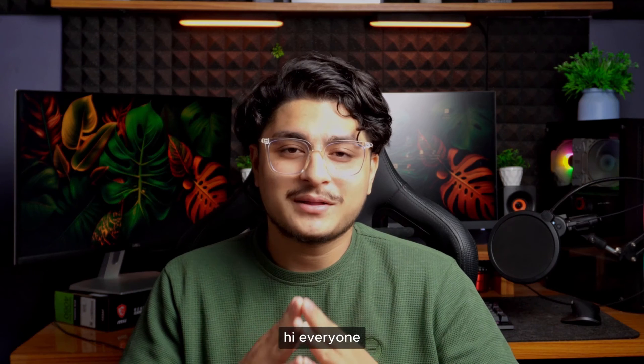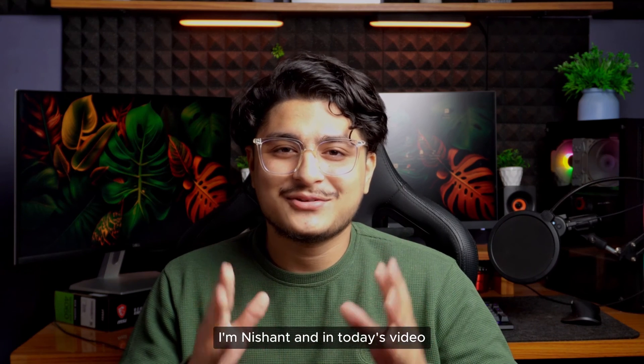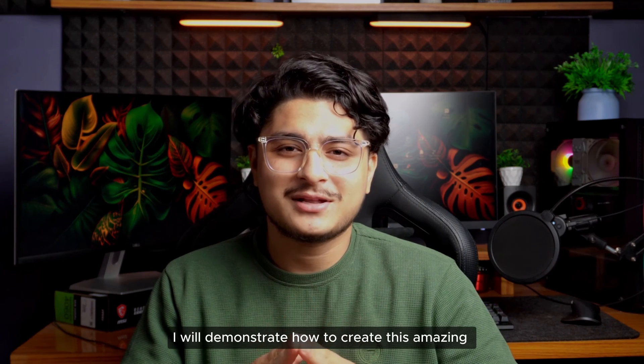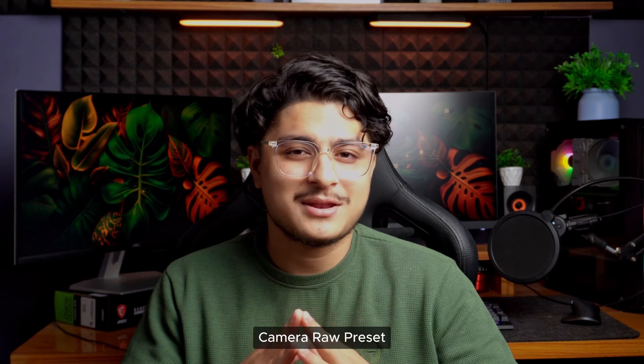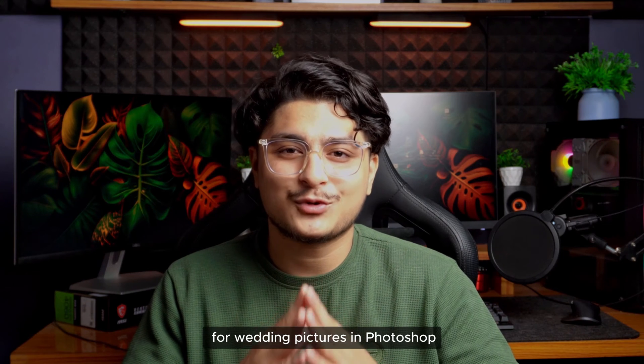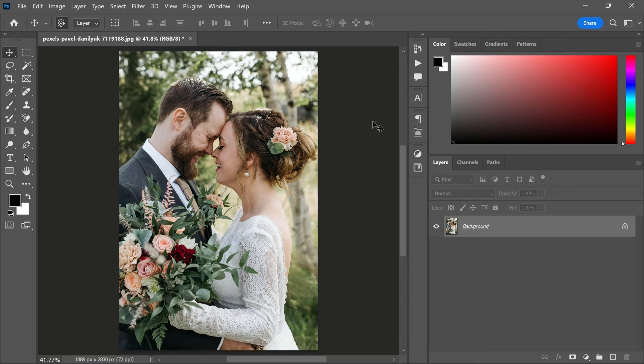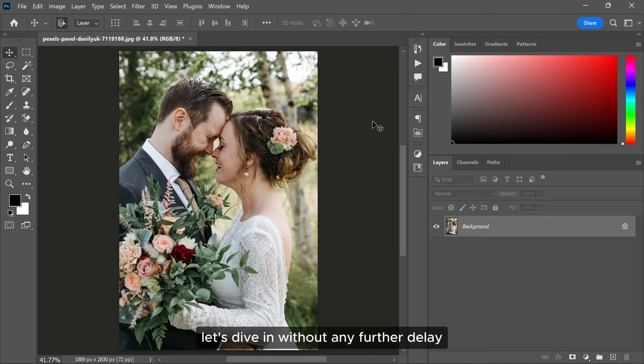Hi everyone, I'm Nishan and in today's video, I will demonstrate how to create this amazing camera raw preset for wedding pictures in Photoshop. Let's dive in without any further delay.